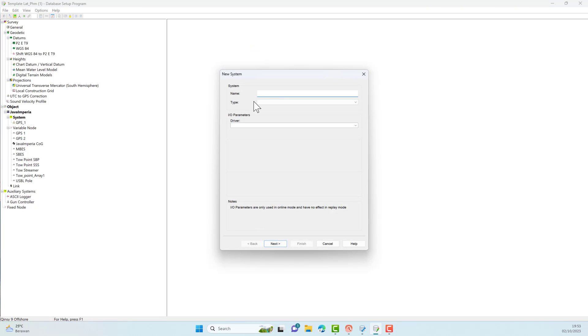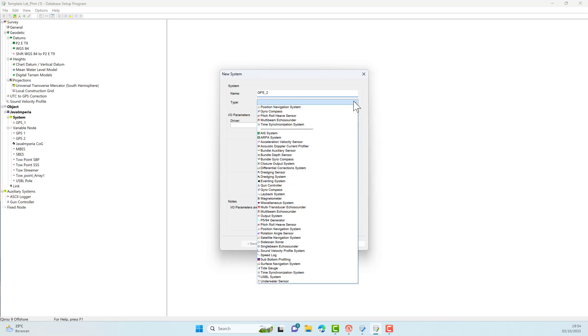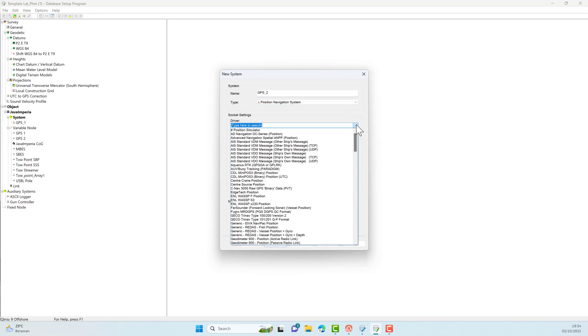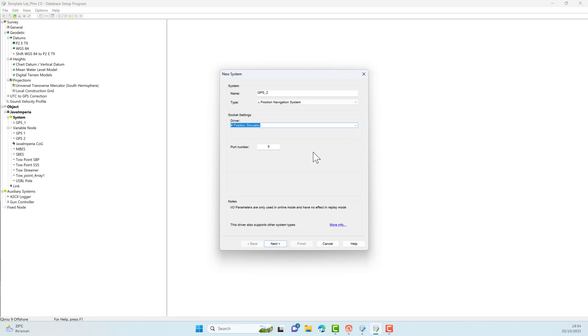Add another new system. This time add GPS2 as a secondary position. Do the same steps as before and use the position simulator as before.